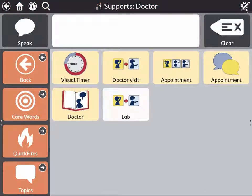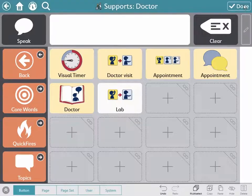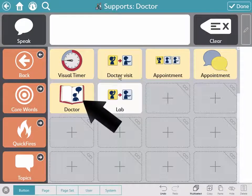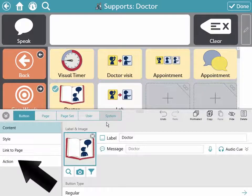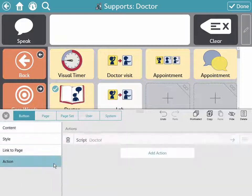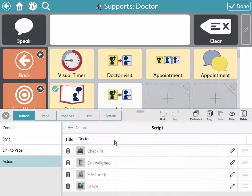Want to edit one of the supports that came with Core First? Open Edit Mode and select it. Select Action and the Support Action to edit each element.